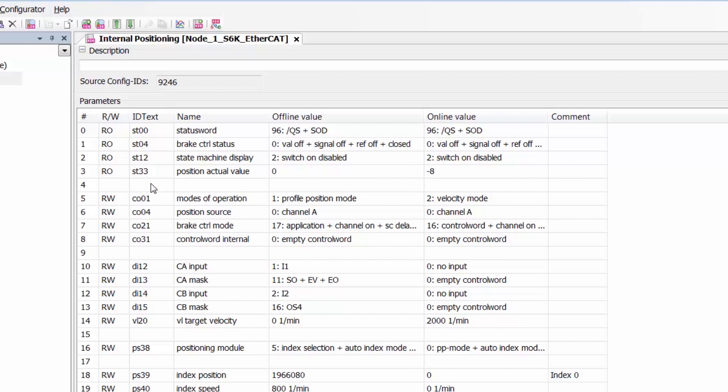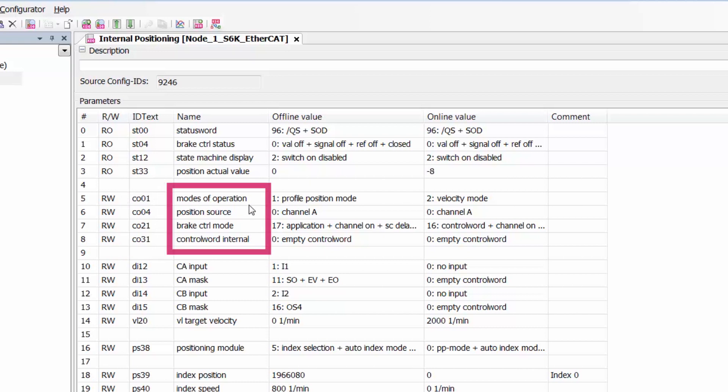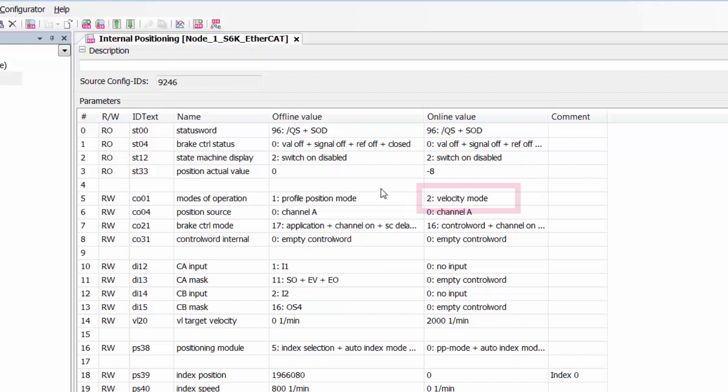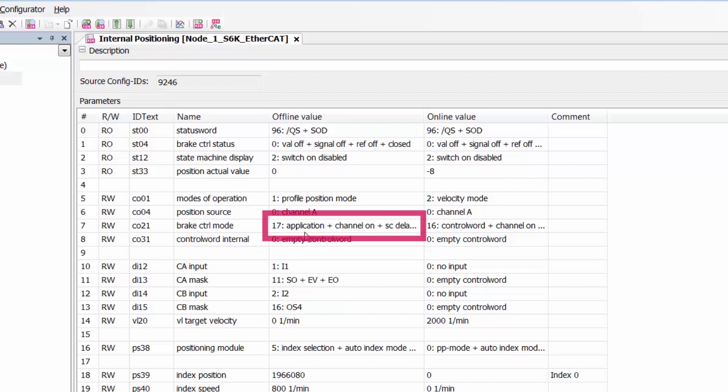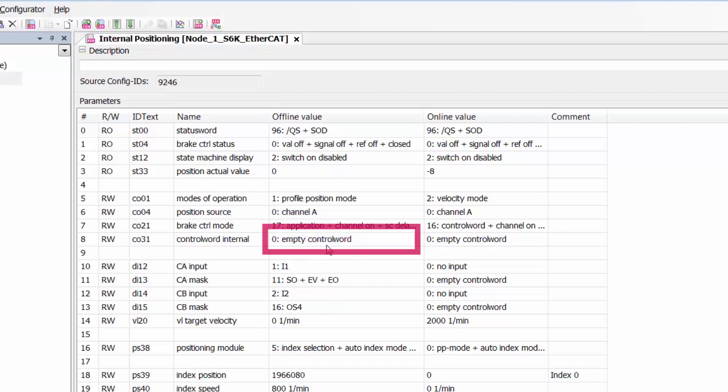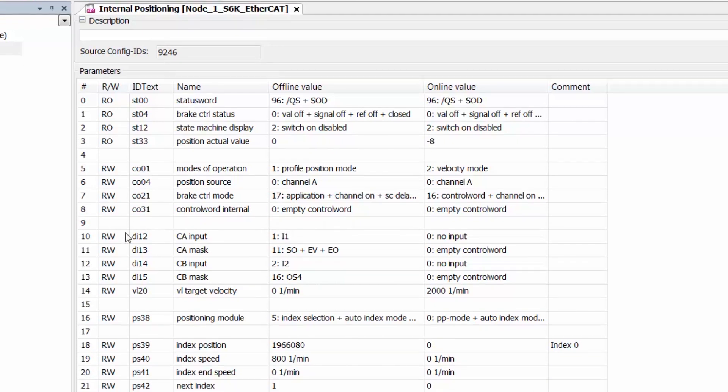Moving on from the status parameters we are going to look at our control parameters here. We have our mode of operation, our position source, our brake control mode, and our control word internal for the drive. We were in velocity mode to do the startup of our S6 but we are going to be in profile positioning mode here for internal positioning. We have channel A set as our position source so we can use the encoder feedback for positioning. We are going to change our brake control mode to applications so that when the drive is enabled properly the brake will automatically open and the brake will then close when the drive is disabled. We do not have to operate that through the control word. As of right now we have an empty control word but we'll describe how that will be manipulated here in our next set of parameters.